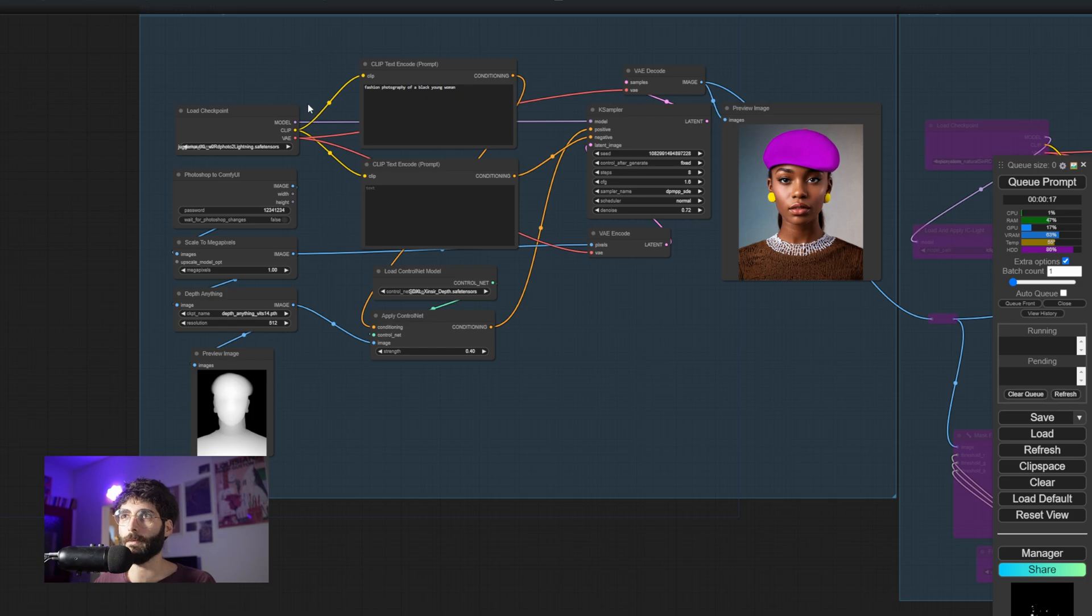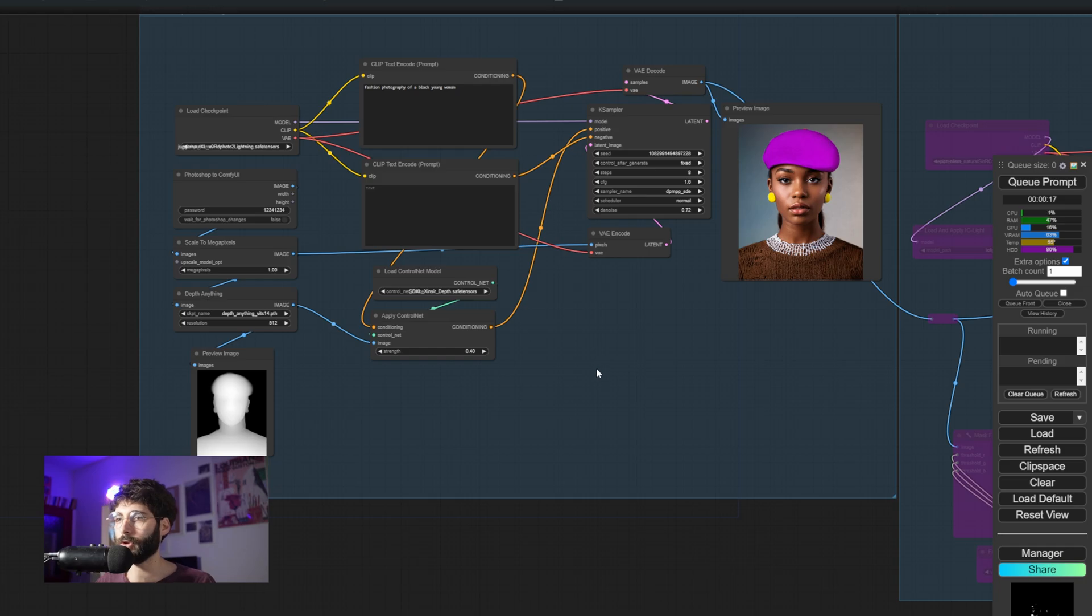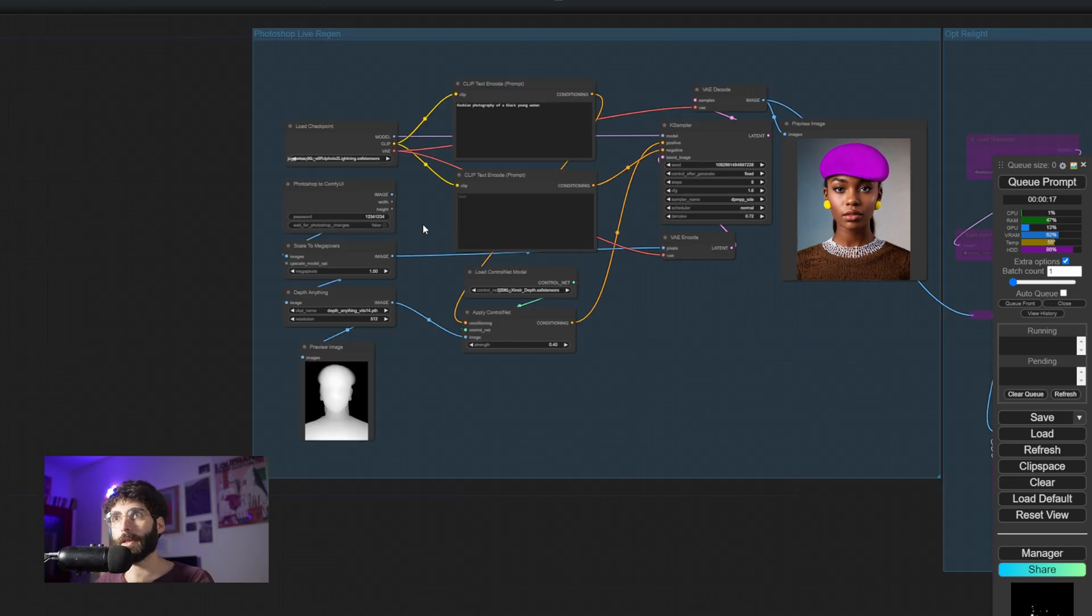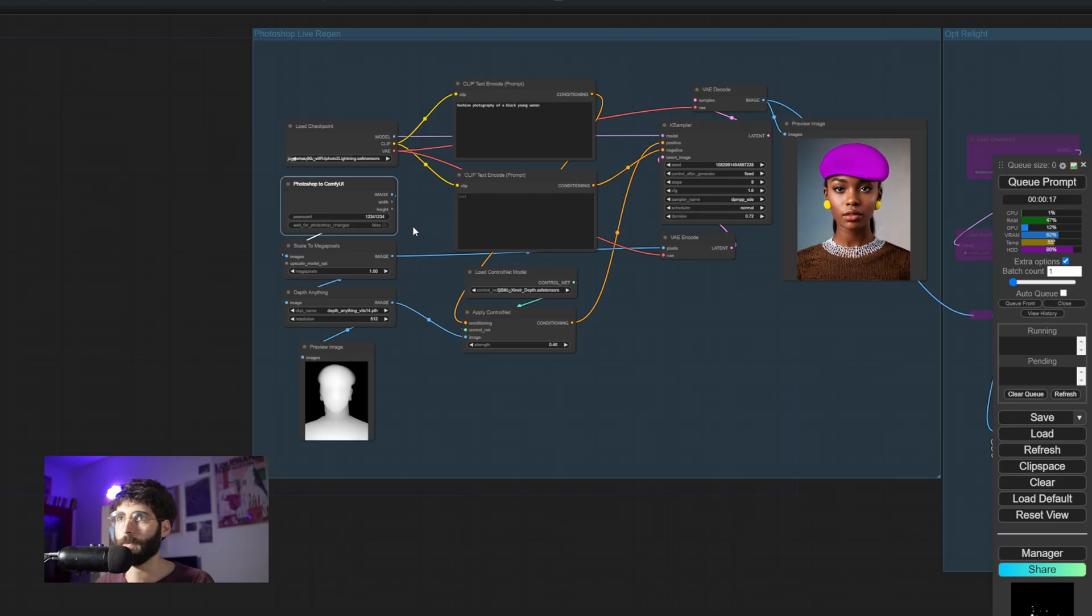We're giving a bit of a prompt of what we want to see, in this case a fashion photography of a black young woman because that's the base we'll use inside of Photoshop. Now let's go install this Photoshop to ComfyUI node that you won't be able to find inside of the manager.